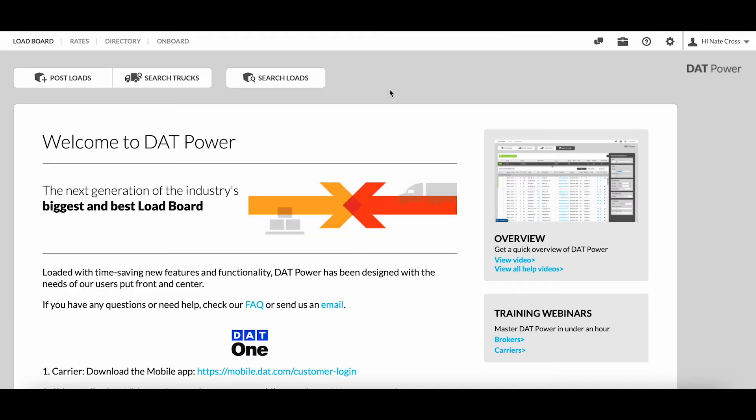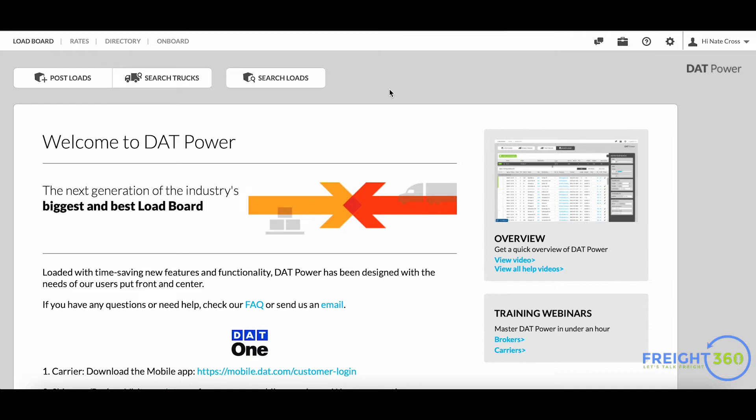How do you search for trucks that are available on the DAT load board? In this video we're going to show you how to use DAT's load board tools to find available posted trucks on the DAT network. In addition, we'll even show you how to see what other brokers are posting similar loads, giving you competition in that lane.